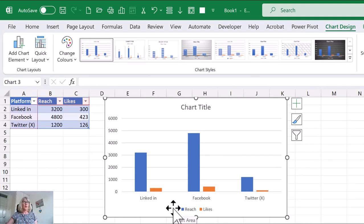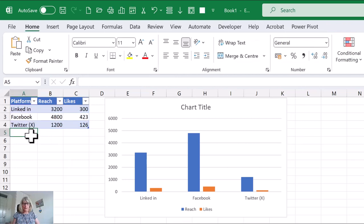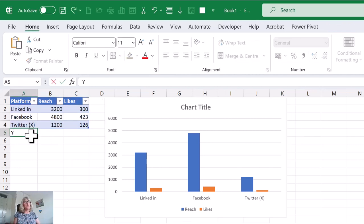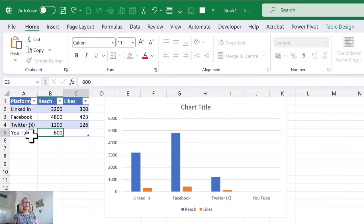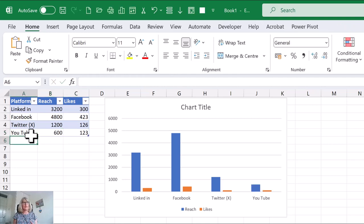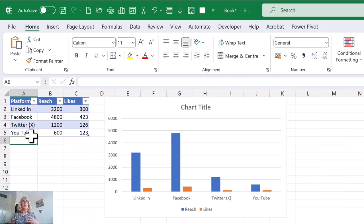And the advantage of this, let's say we wanted to put in our YouTube figures. So we're going to put YouTube underneath and we're going to put in, let's say, 600 and 123. And you'll see that's automatically been added to your chart.